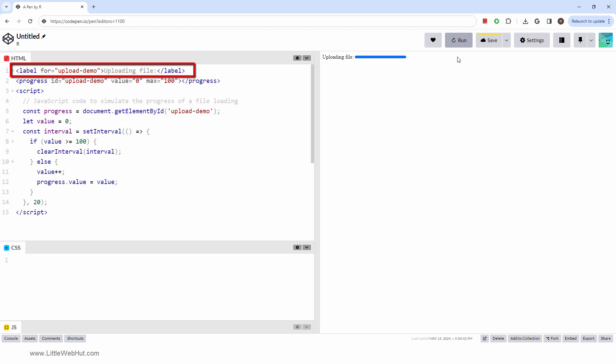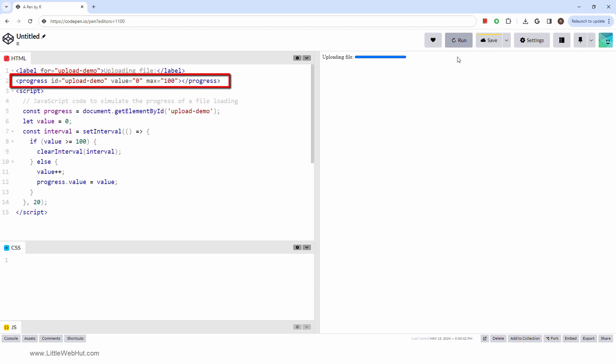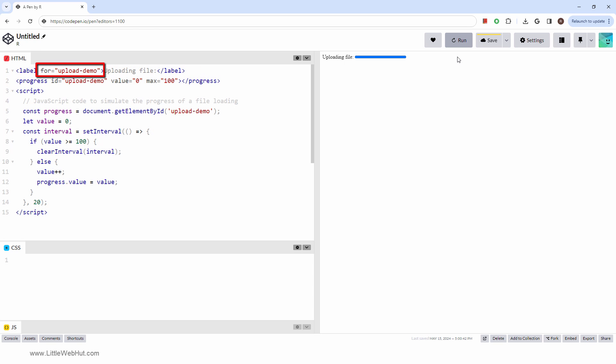You'll note that we are using a label tag along with the progress tag. When the progress tag is paired with proper labeling, it enhances the accessibility of the web content. Just add the appropriate label text, and then set the FOR attribute to match the ID attribute of the progress tag.